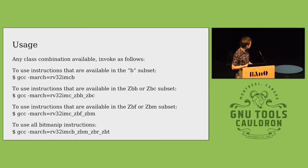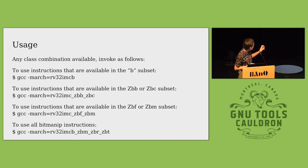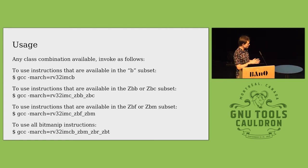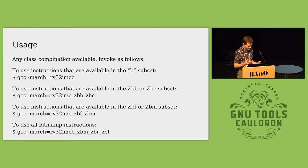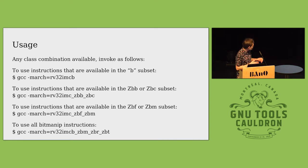To use it you just pass in the architecture string. So normally you have RV32, you can do IMC B and the B subset covers, it defaults to the seven general subsets: ZBB, ZBC, and so forth.